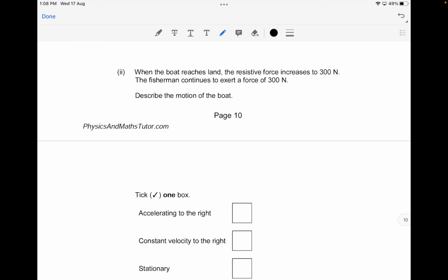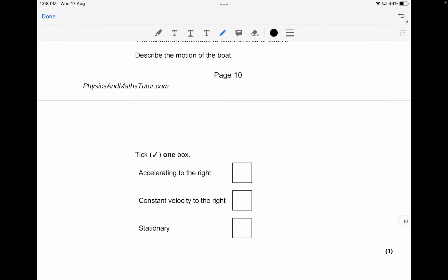When the boat reaches land, the resistance force increases to 300 newtons, and the fisherman continues to exert 300 newtons. So the motion of the boat is at constant velocity to the right.